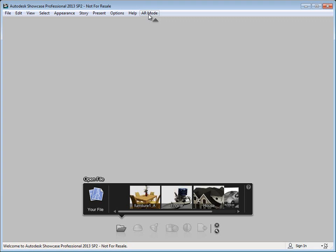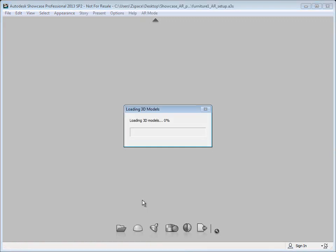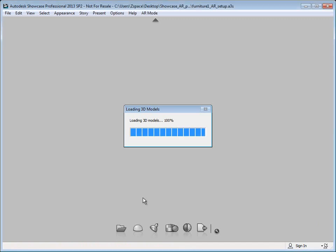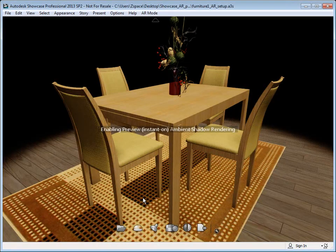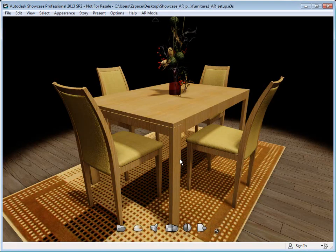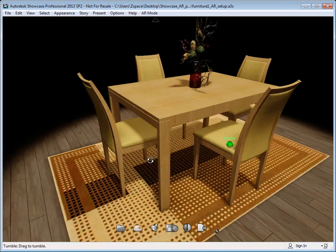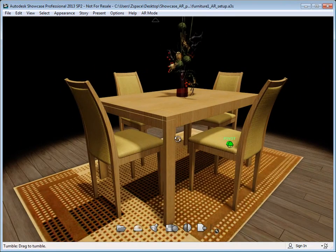We're going to load up a scene. The first step is to show you how to set up your scene to prepare it to work with the augmented reality plugin. Once you have a scene loaded, the first thing we're going to do is make sure we have the correct environment set.